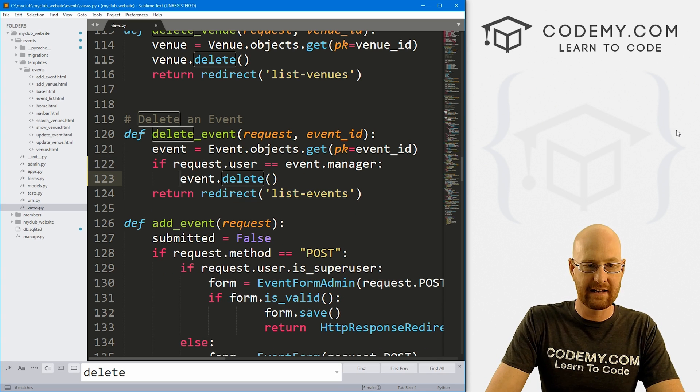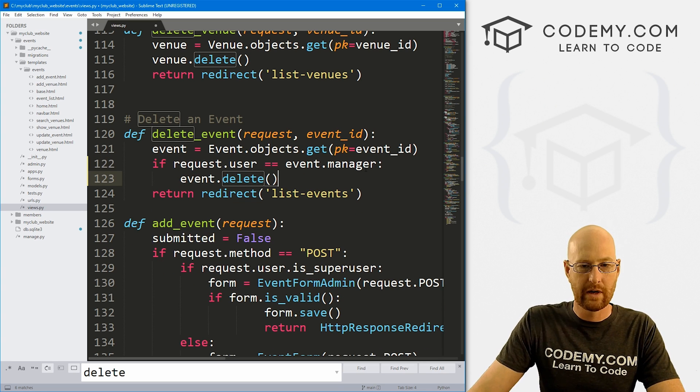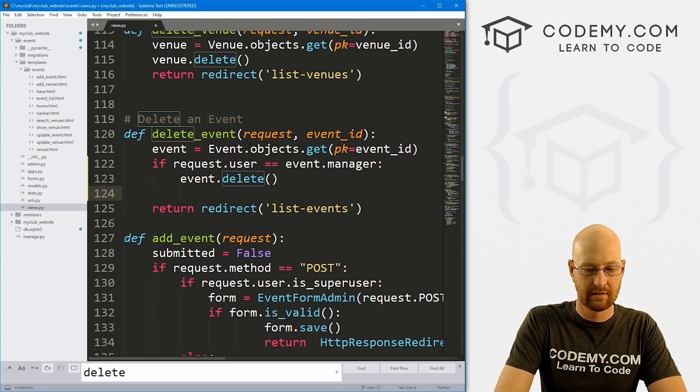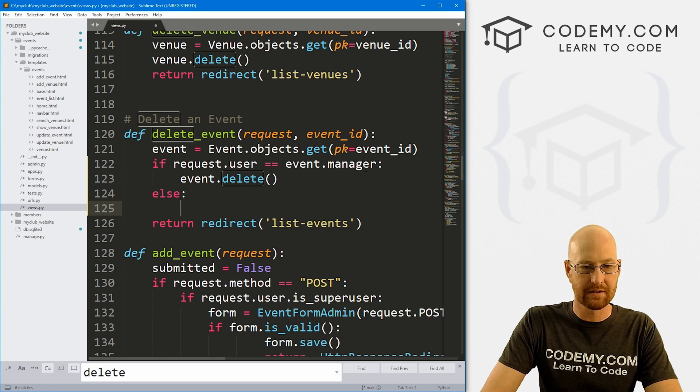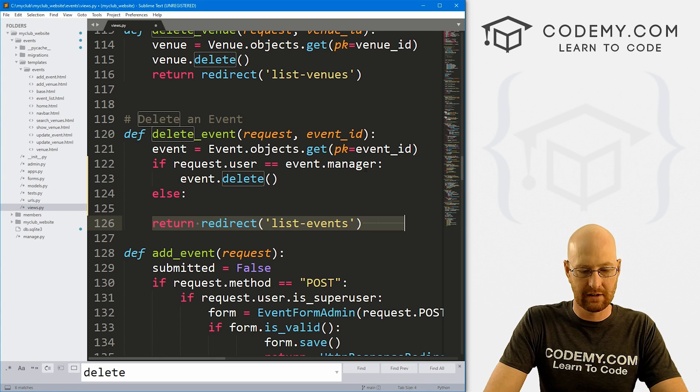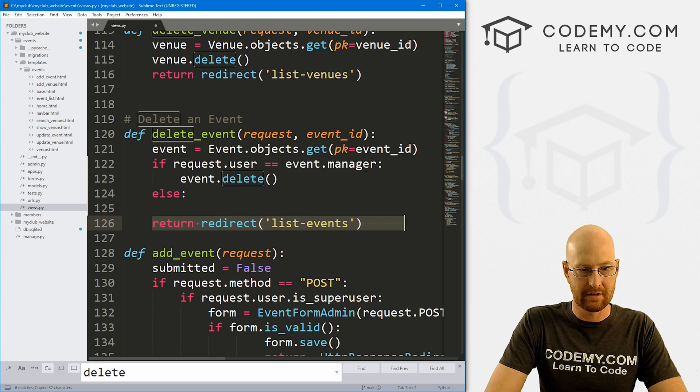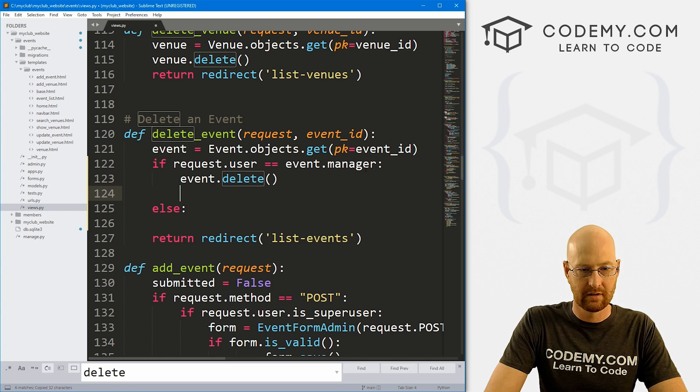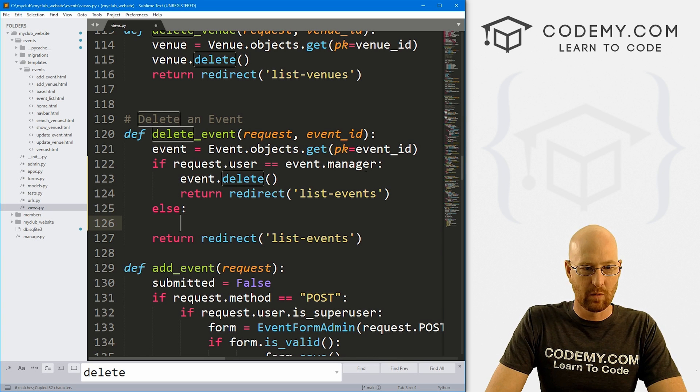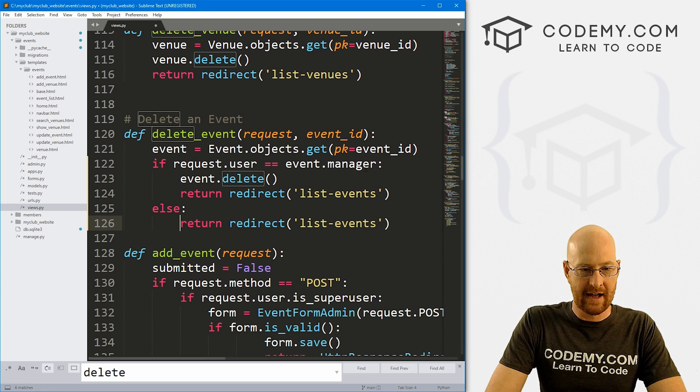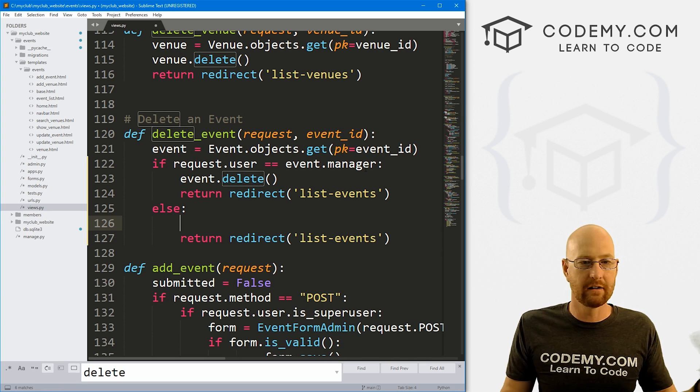Inside of here we can run this, else do something else. Actually, let's copy this too. So what else do we want to happen?